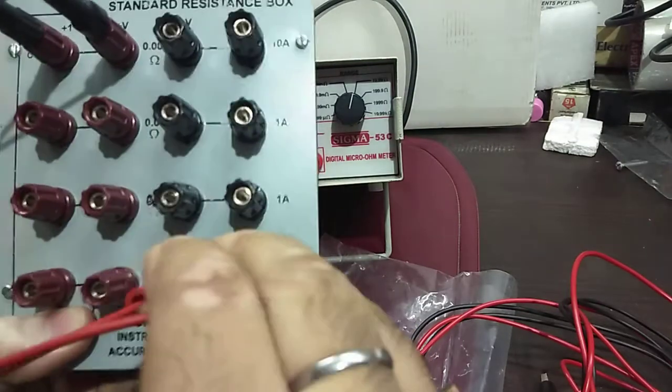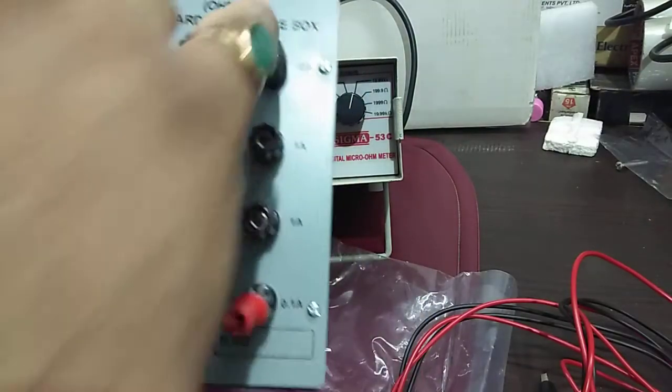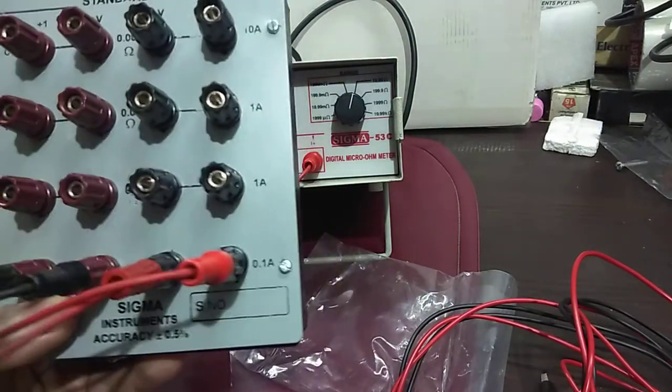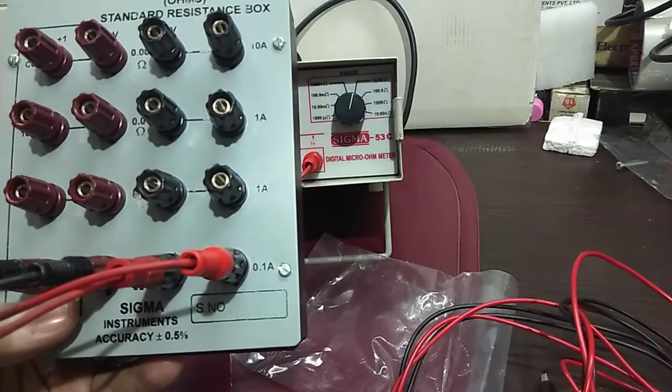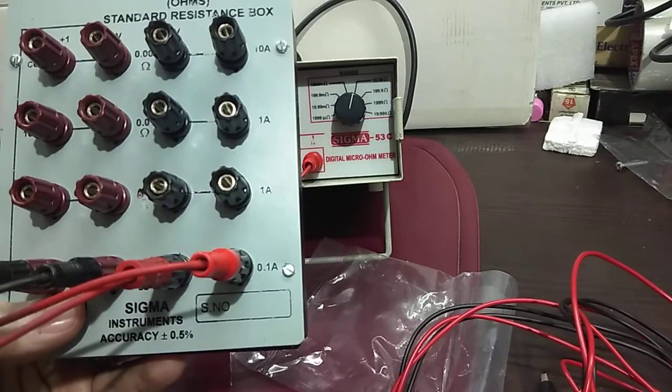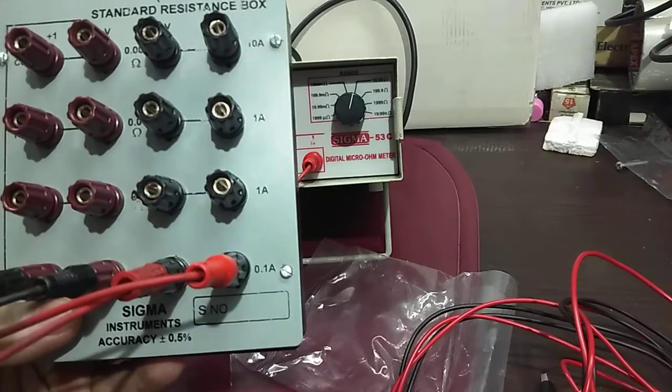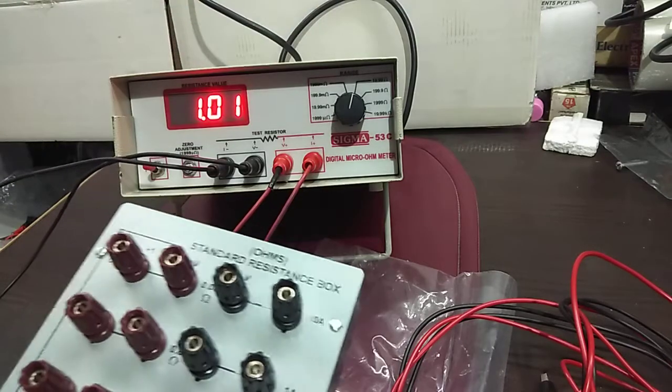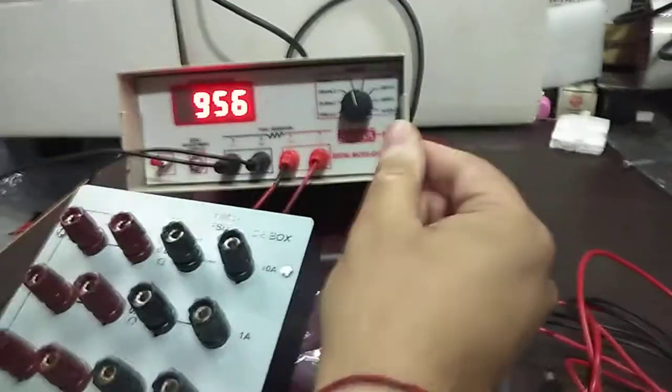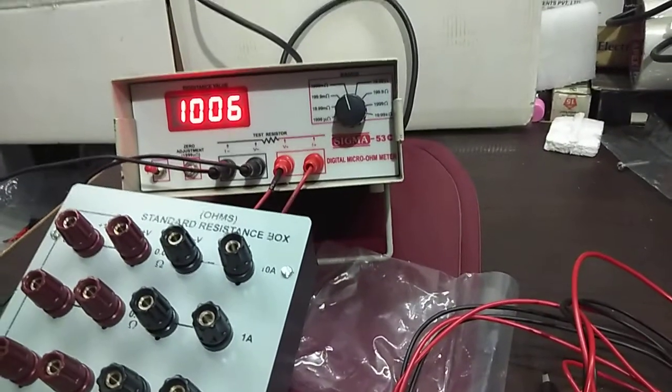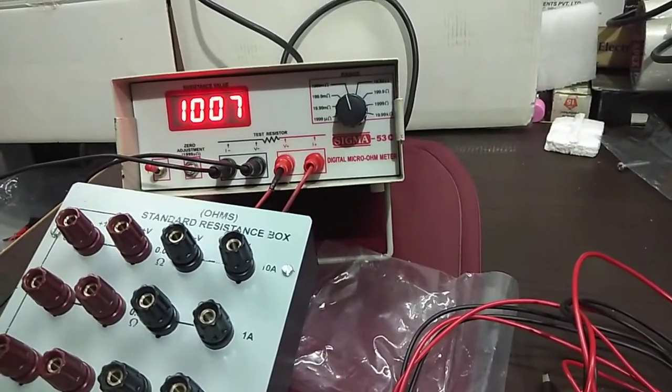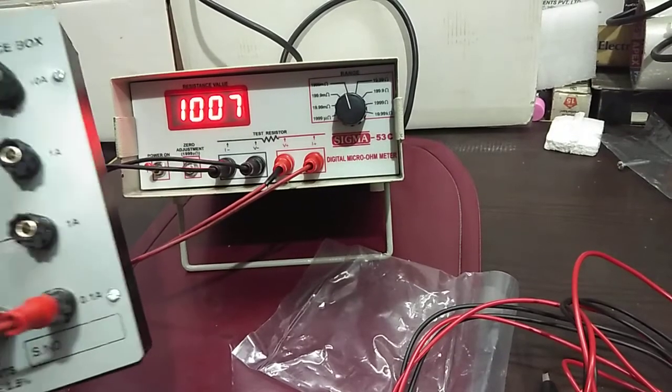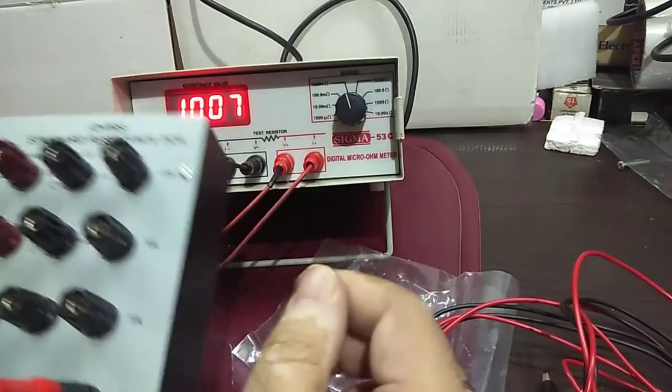For 1 ohm, you have to use all four wires. It's got low resistance, that's why you have to use 4-wire technology to check the instrument. Now it is showing 1000 milli ohm. 1 ohm means 1000 milli ohm.